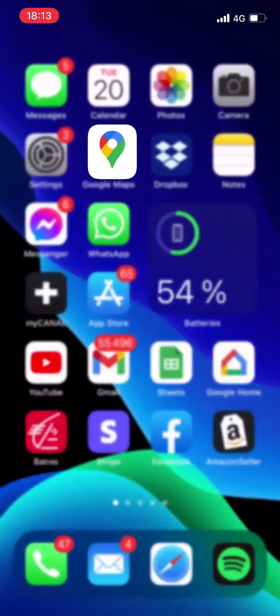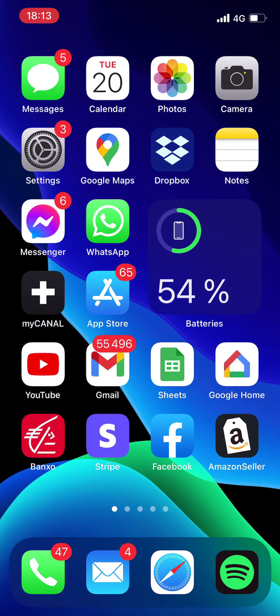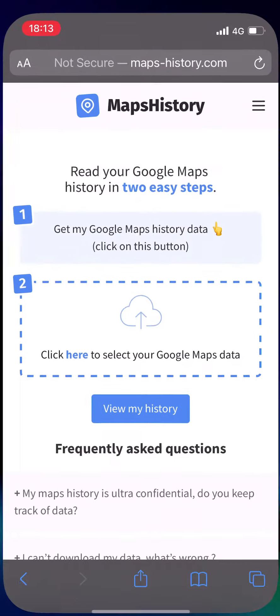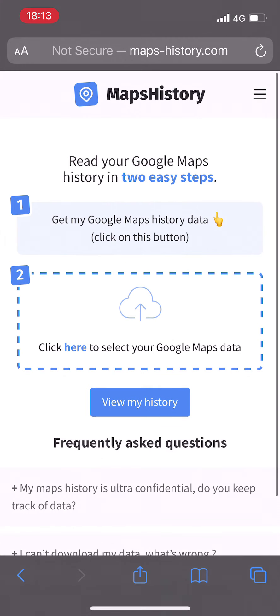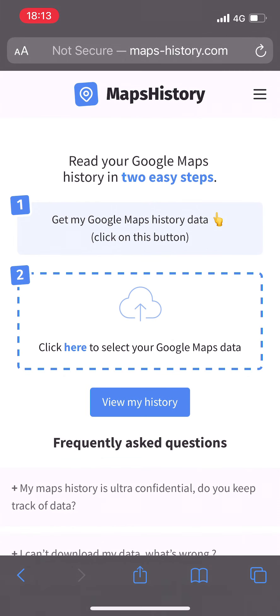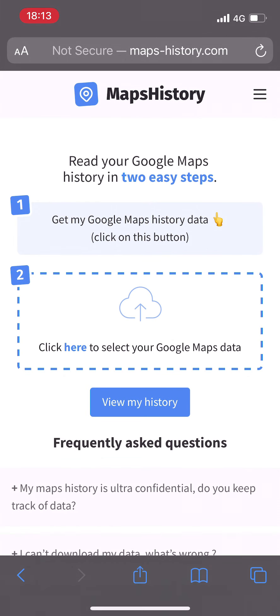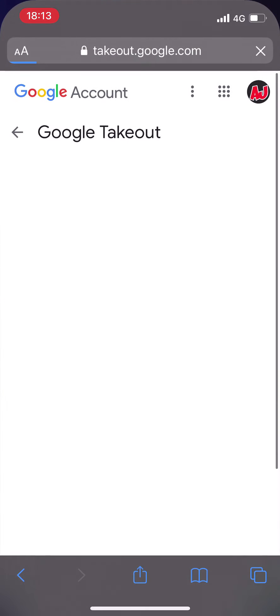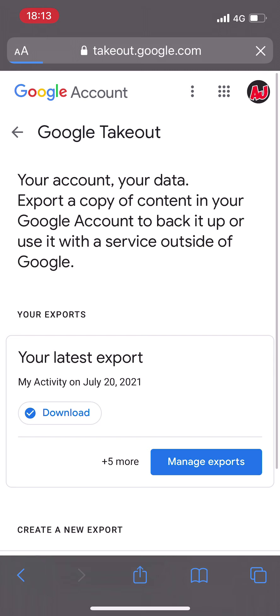Well it's quite simple. I go on the internet to the website mapshistory.com — I've put the link in the description — and I click on "Get my Google data." This brings me to the official Google download website called Google Takeout to recover my data.